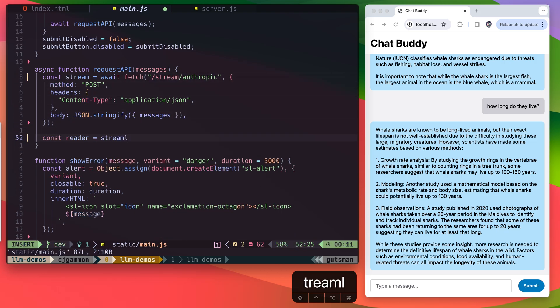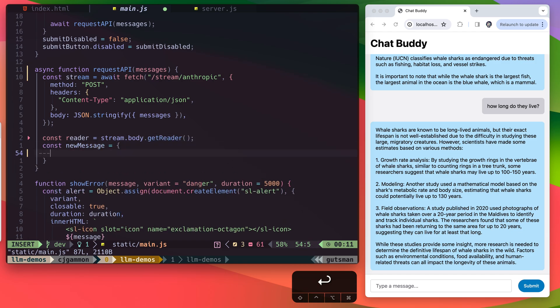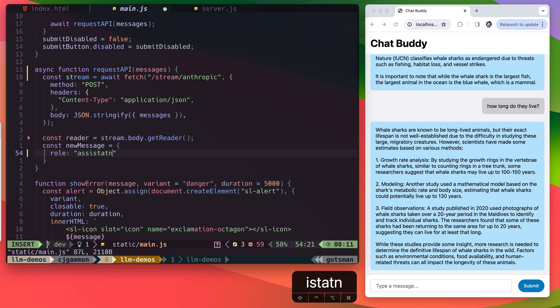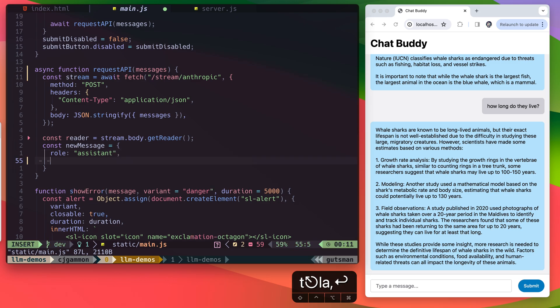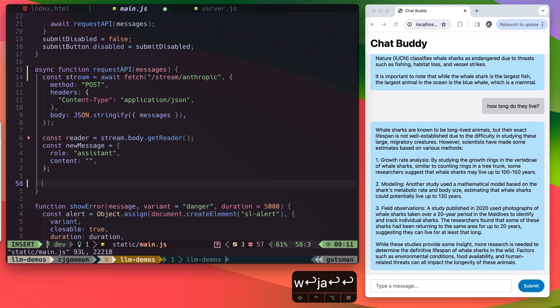Next, we'll call getReader on the stream body. And we're going to create a message object, which we're going to populate with the stream content as it comes in. So it's going to have a role, which is assistant, and then the content is going to be the text initially just blank, but we'll populate this as our stream content gets populated. And then we'll push this into our messages array.